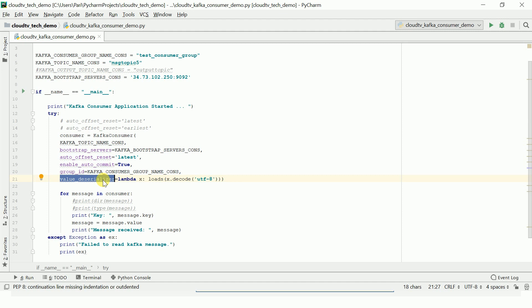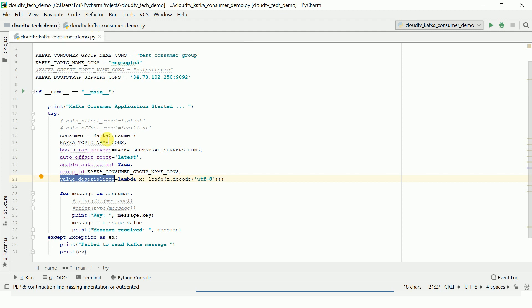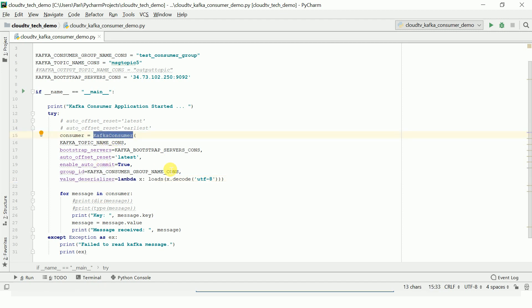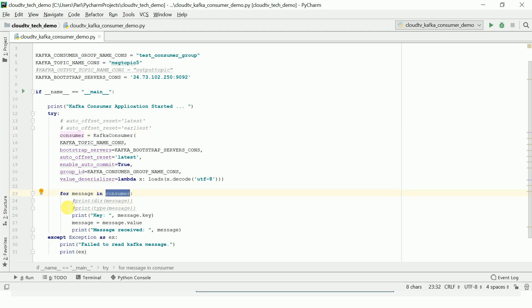We need to do the reverse operation here to read the message. We are decoding with UTF-8 and doing the deserialization using the json.loads method from the json package. Once you run this, it will start listening for new messages. Whenever a new message comes, it will get displayed here.